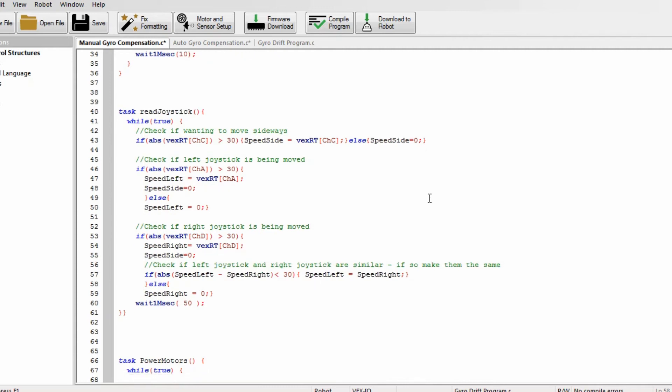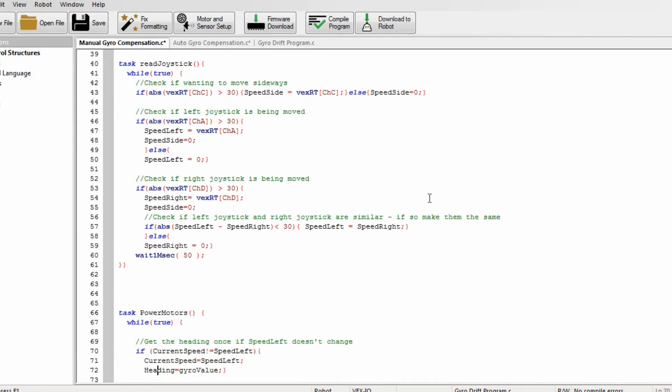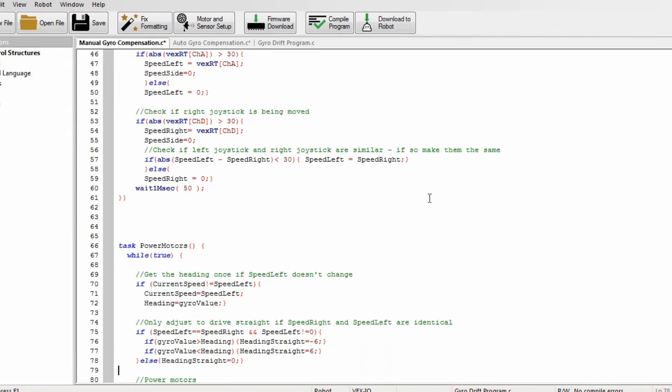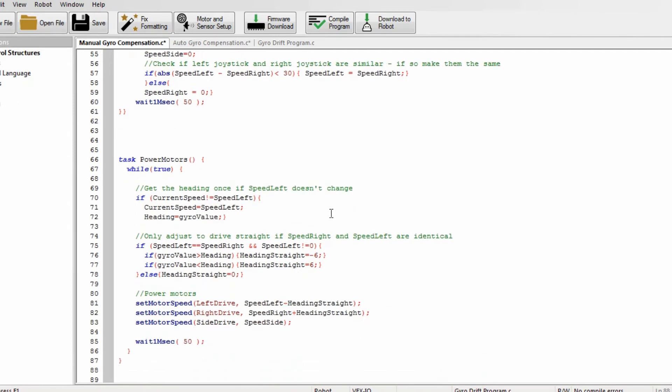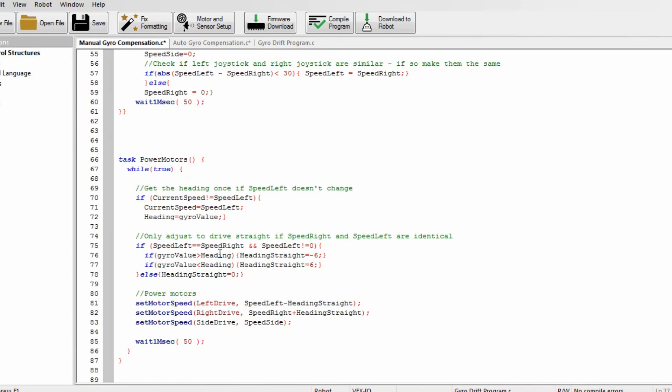Now I'll talk about the next task called power motors. So this task starts by checking if the speed left has moved, and once it moves it checks and just gets the current speed. And then in this part here, it will check if speed left and speed right are identical. And the only time they will be identical is if you're trying to go straight, because it sets it to identical. And if it is identical, it checks if the gyro heading has changed and then it uses that to adjust it accordingly.